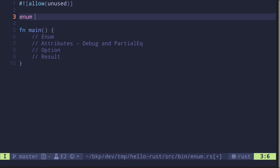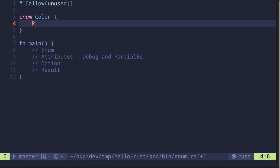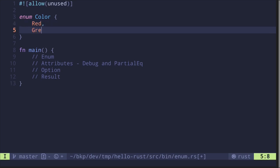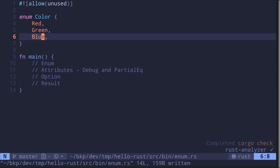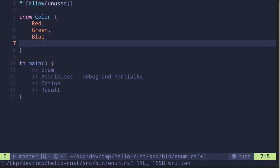You would declare an enum — let's call this Color — and the possible values are Red, Green, or Blue. So this is an enum in a traditional sense; however, in Rust you can do more.